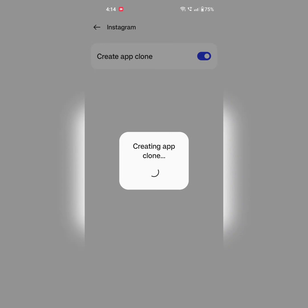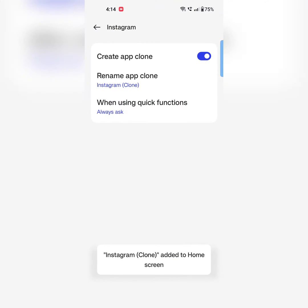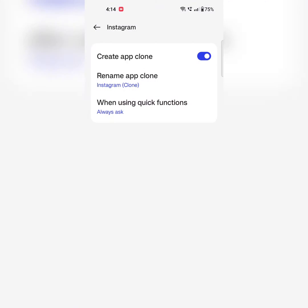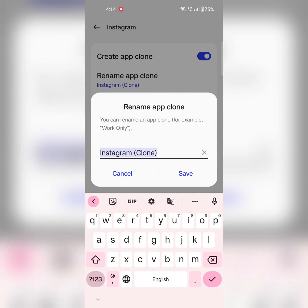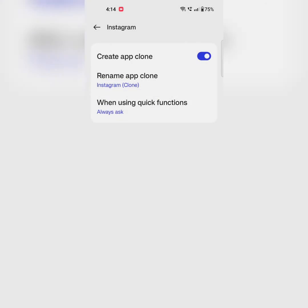Using this feature you can access two social media accounts of the same app at the same time on your device. Here you can rename the app clone. Here is the Instagram clone. Tap on save.